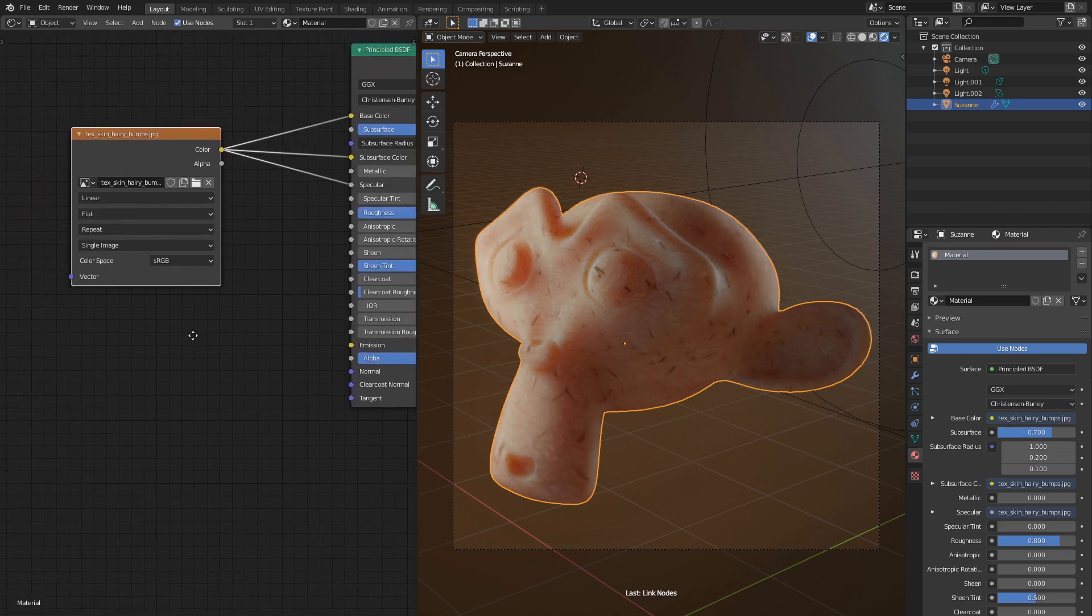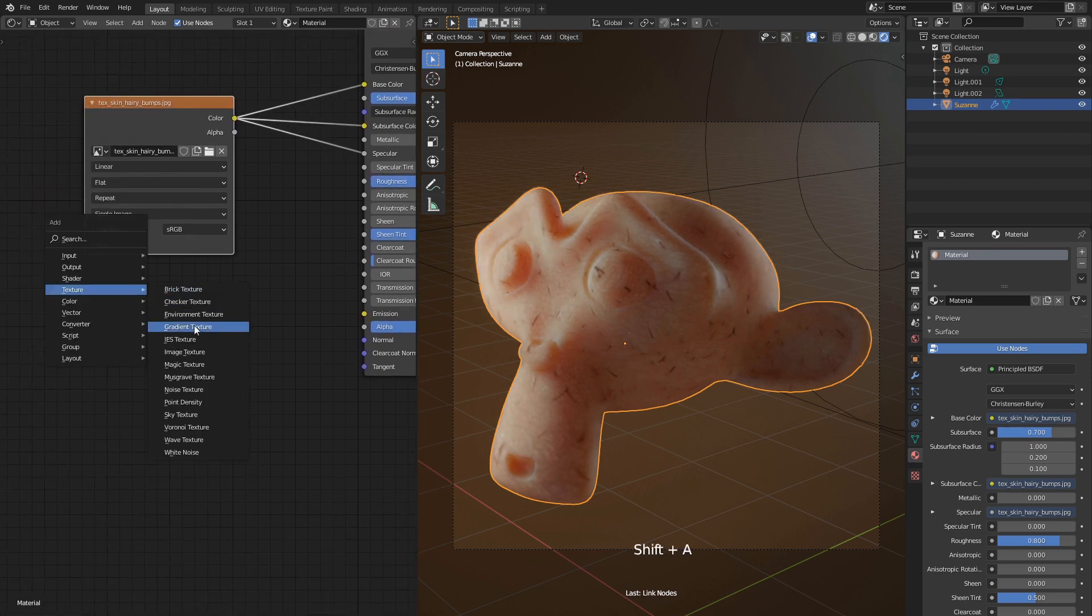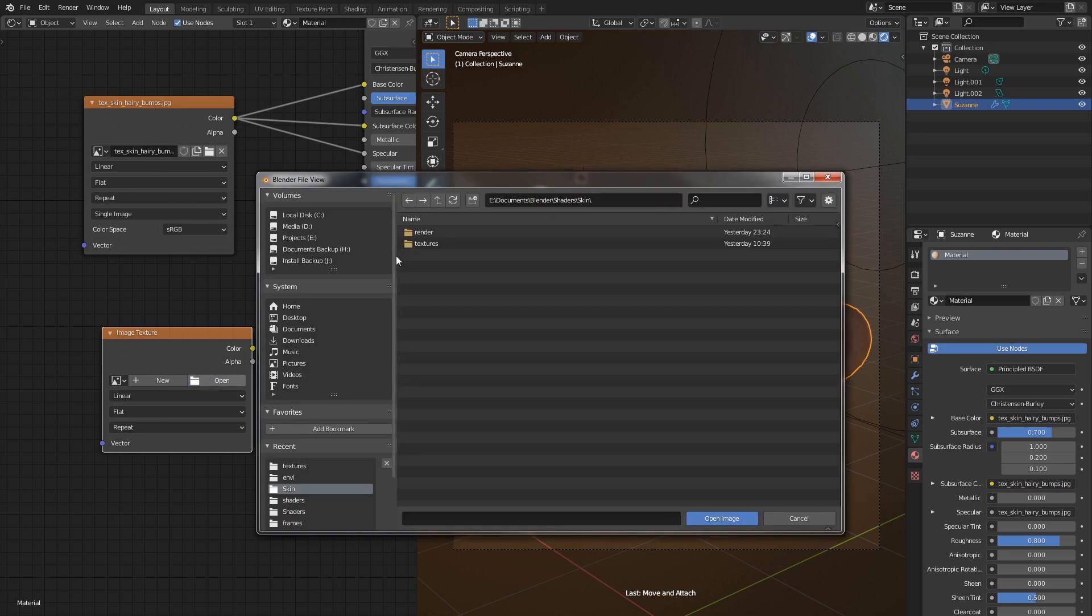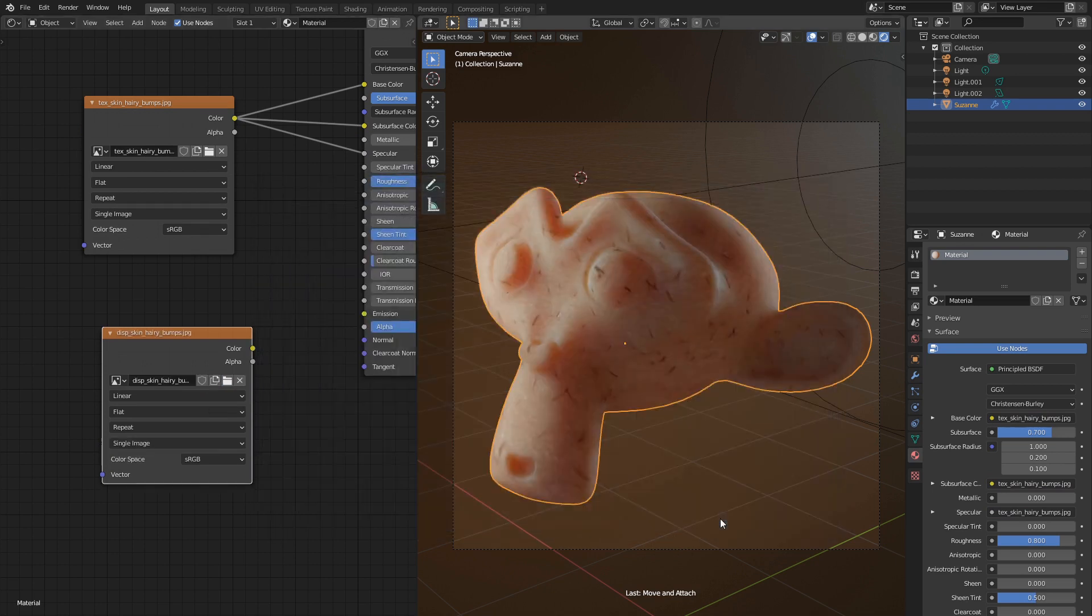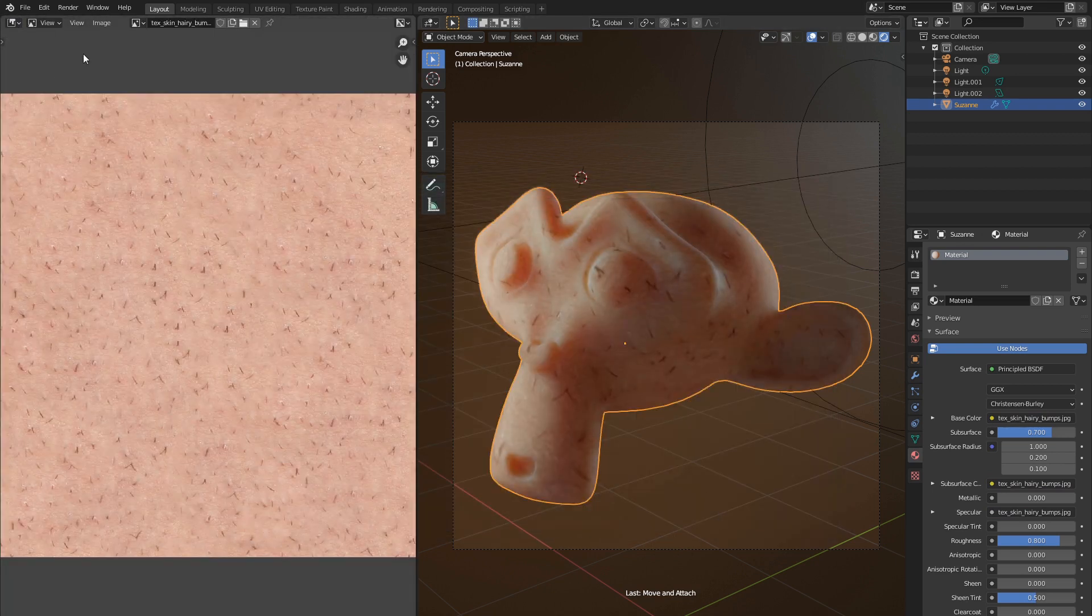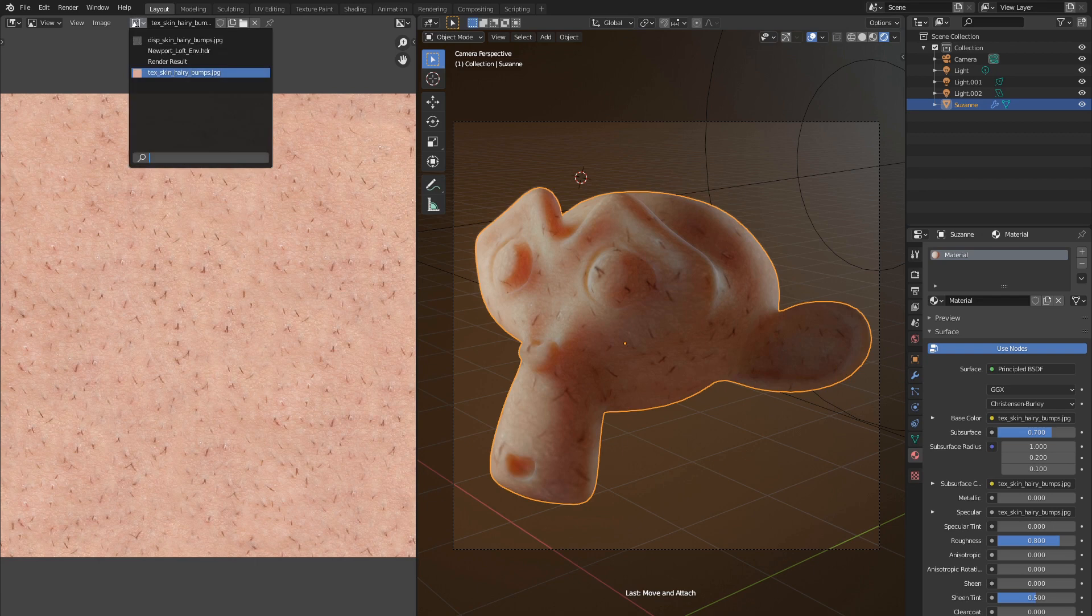Now add second texture. This time it's a bump map. Let's go back to image editor and see what we've just loaded. This one.